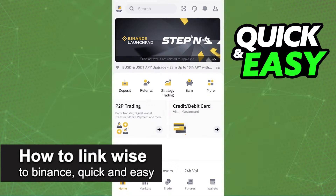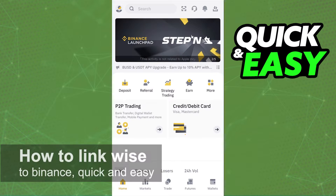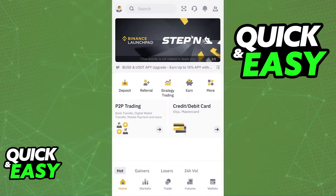In this video, I'm going to teach you how to link WISE to Binance. It's a very quick and easy process, so make sure to follow along.